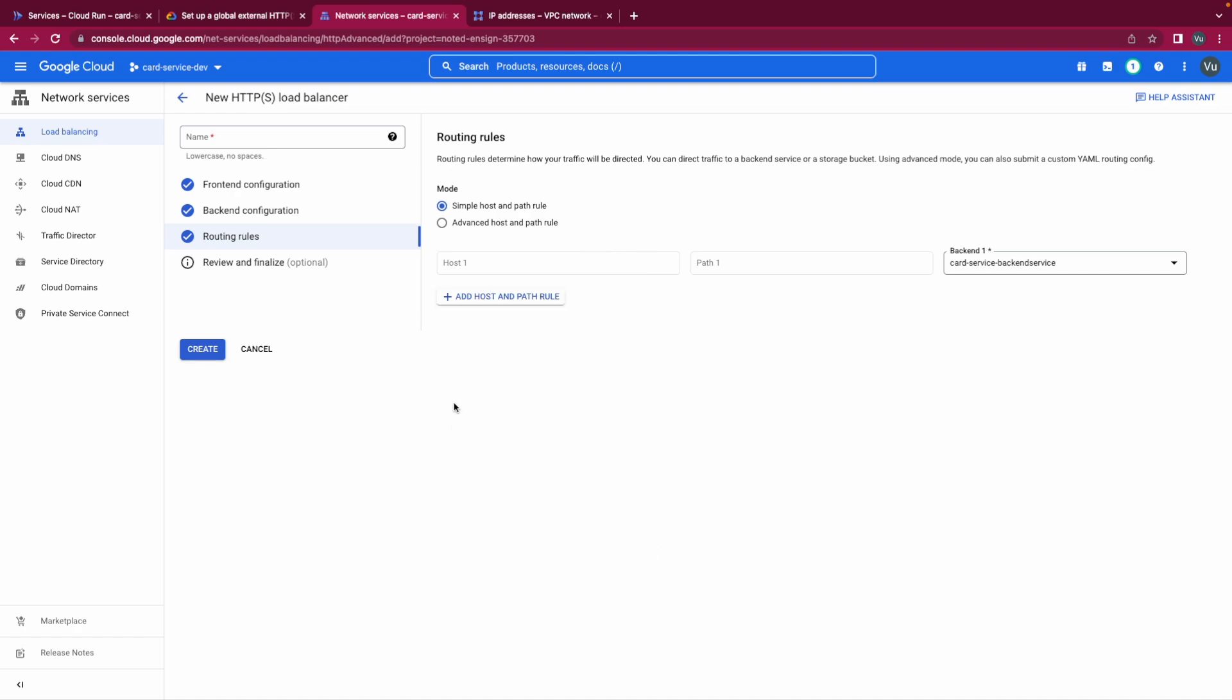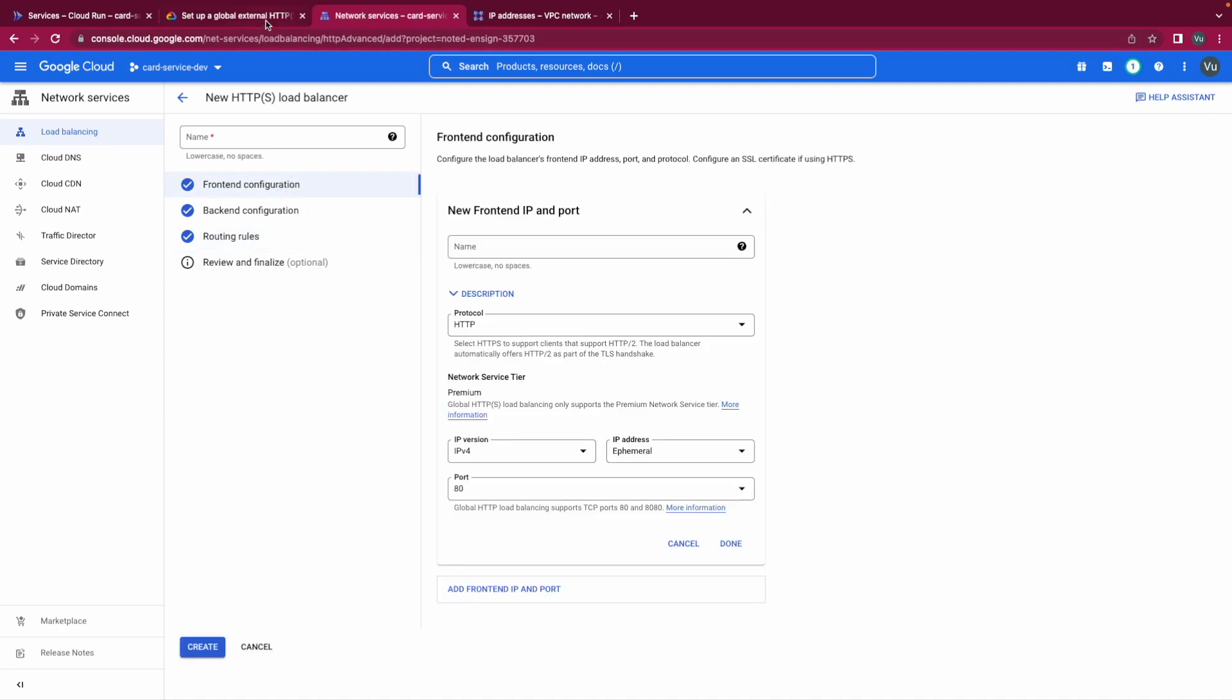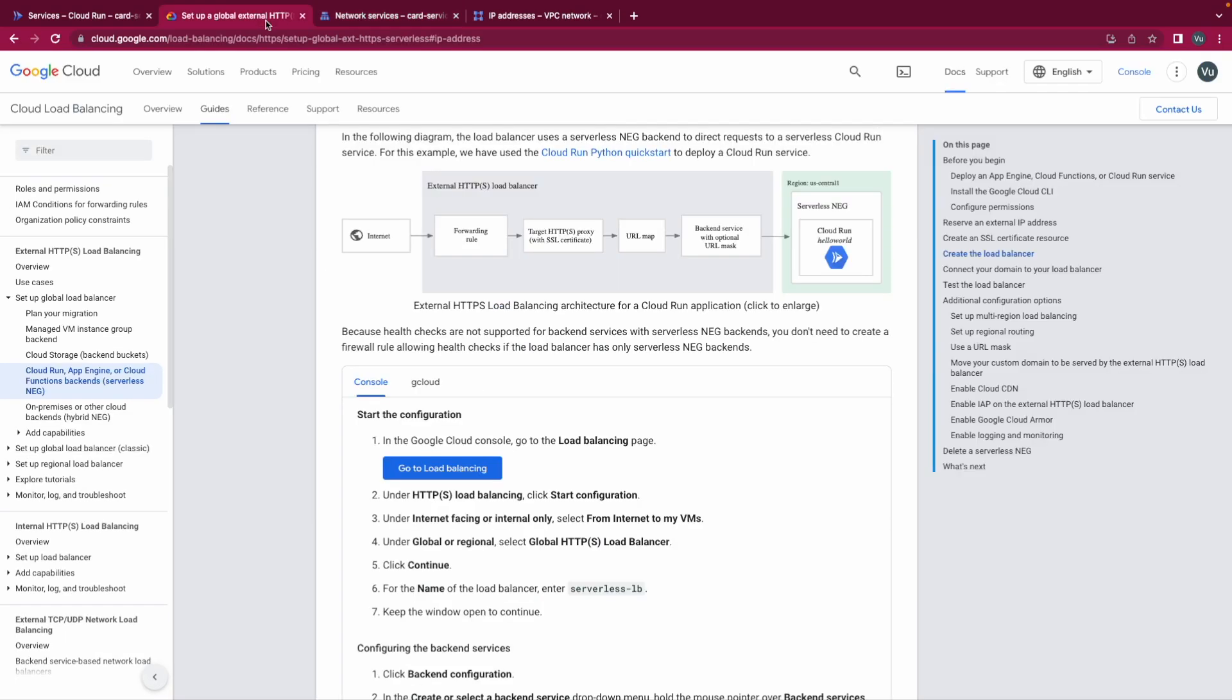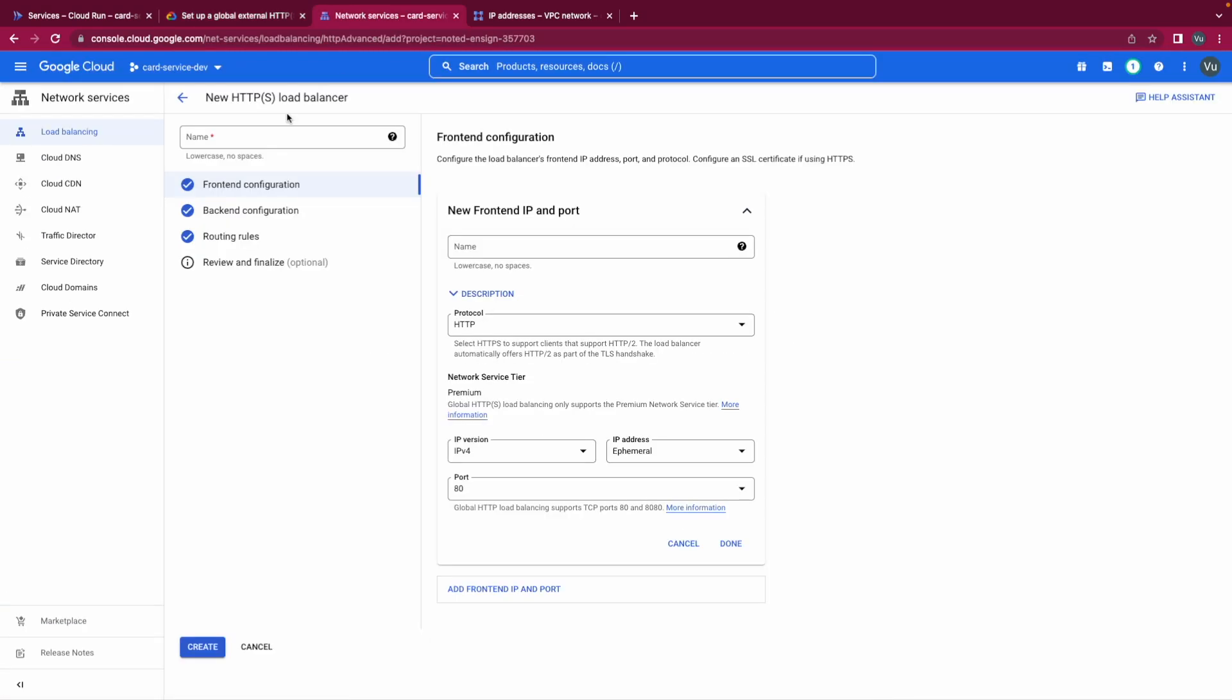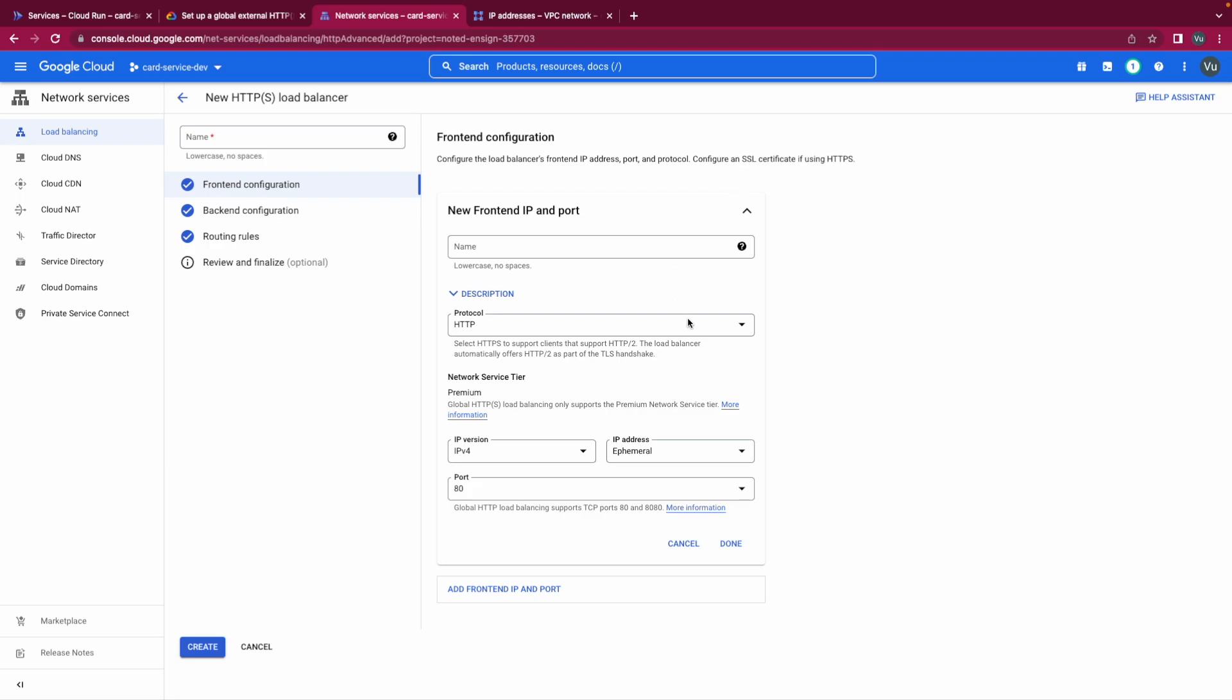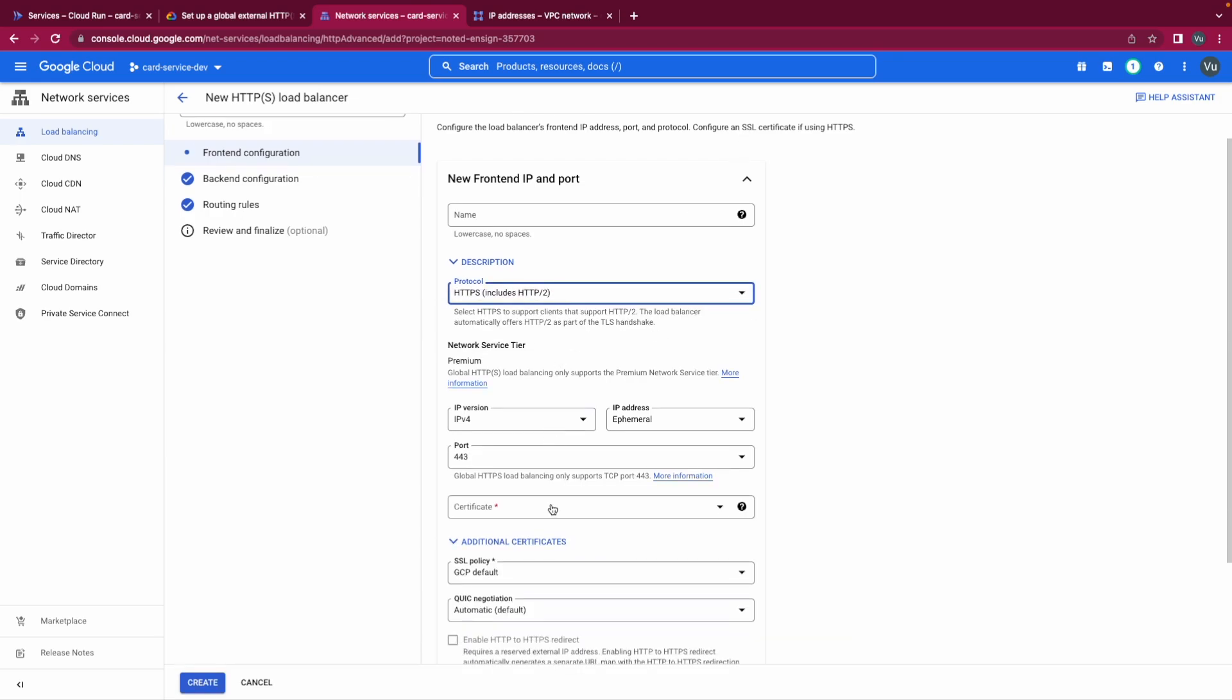Now there's only one thing we need to config, is the frontend configuration. Back to the picture, the frontend configuration includes the forwarding rule and target HTTP proxy with SSL certificate. Frontend configuration configs the load balancer for an IP address, port, protocol, and also config an SSL certificate if using HTTPS. In this case we are using HTTP so we don't have to provide an SSL certificate. If you click HTTPS here, you have to provide the certificate here. But we're using HTTP.